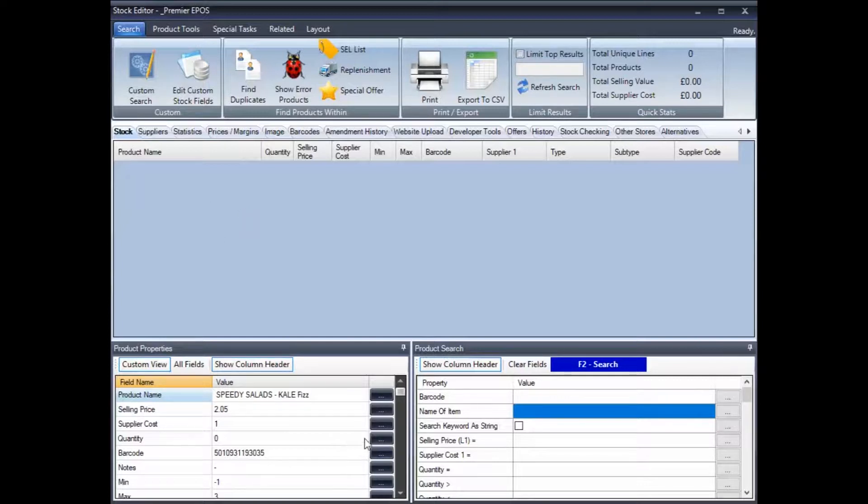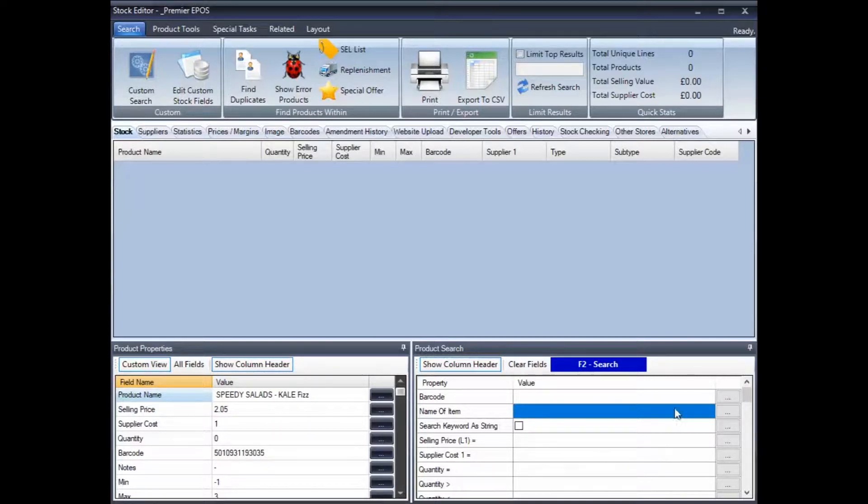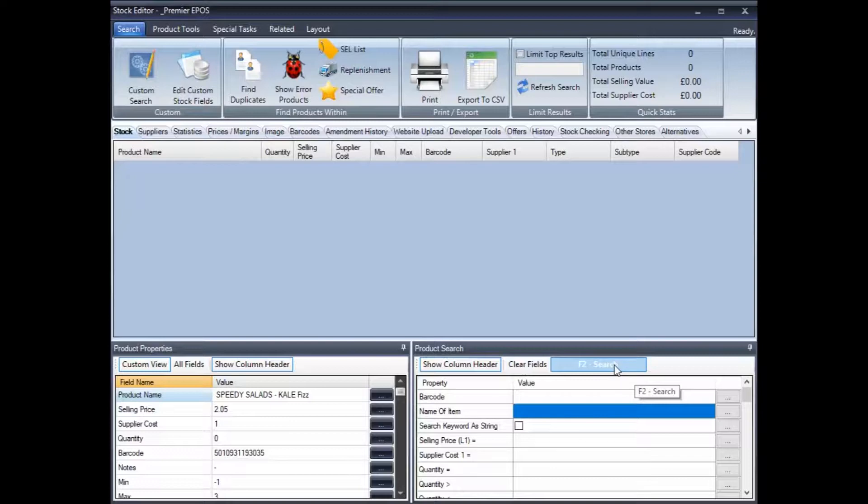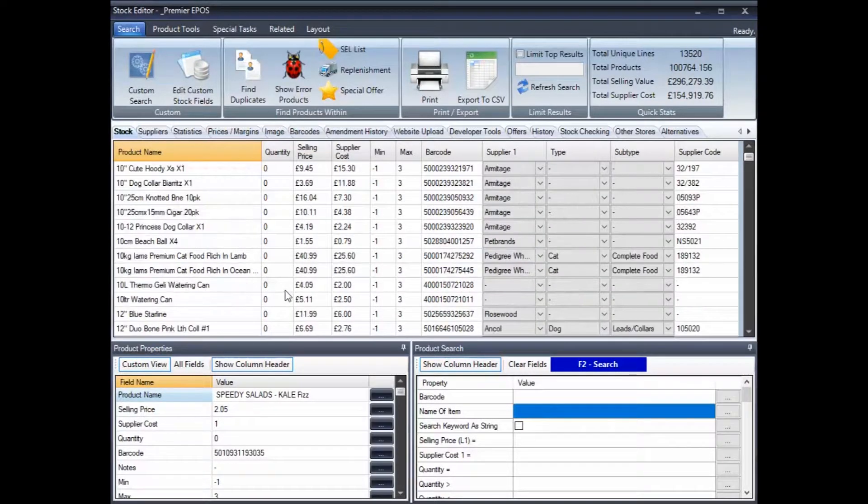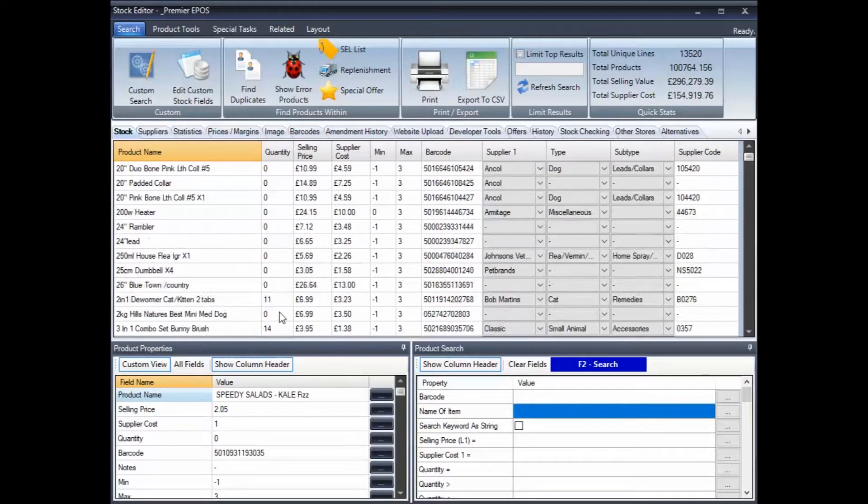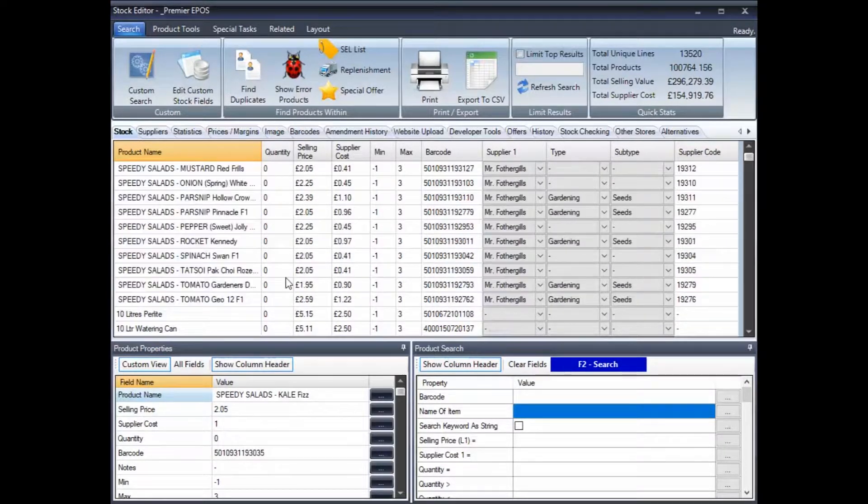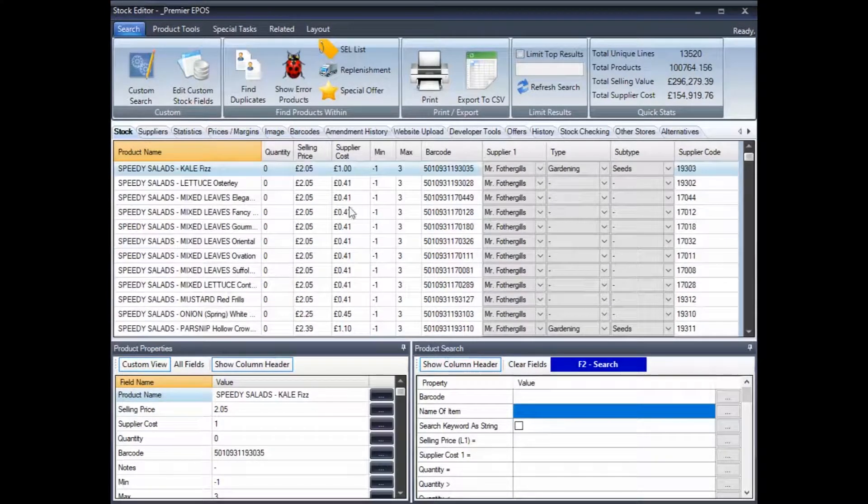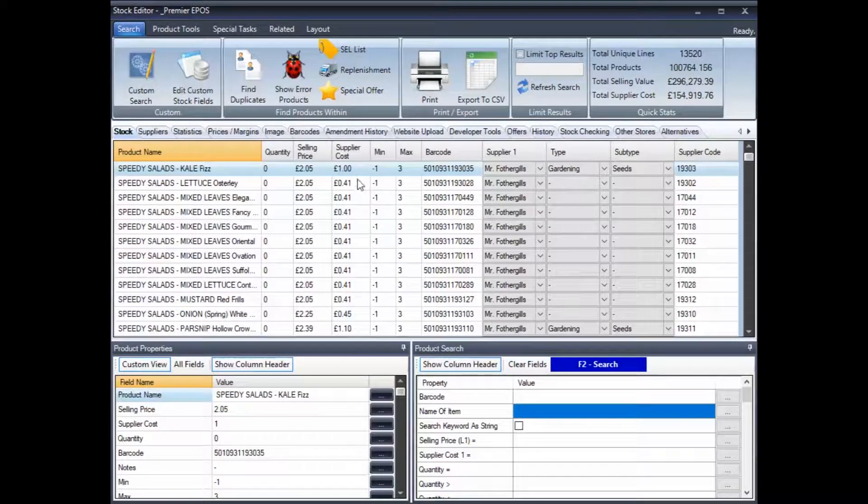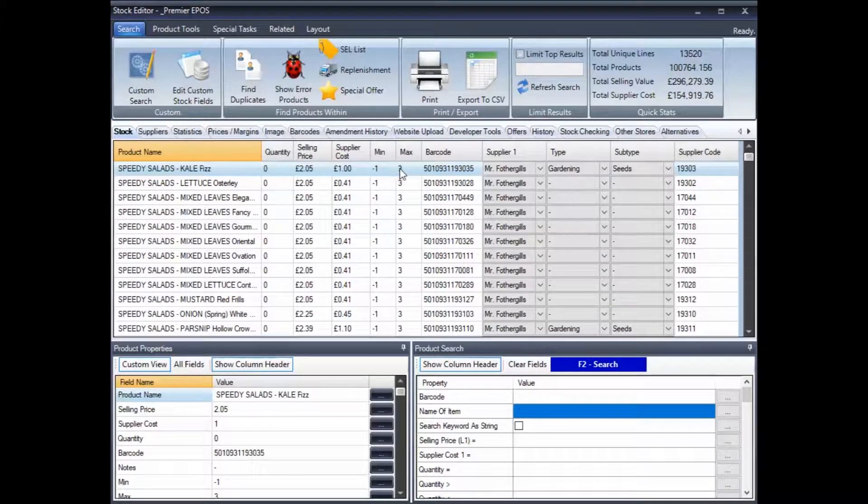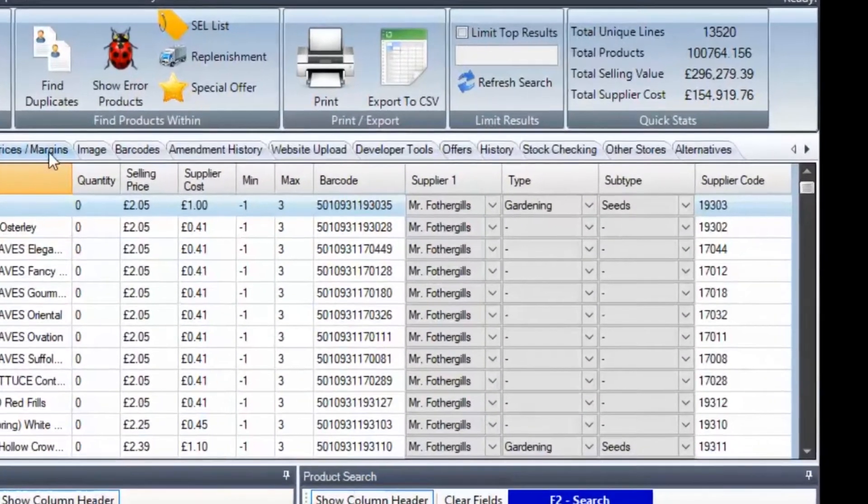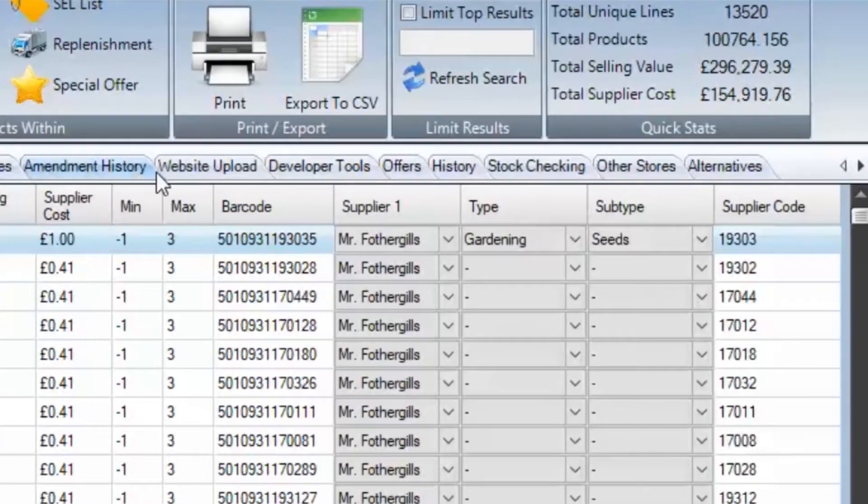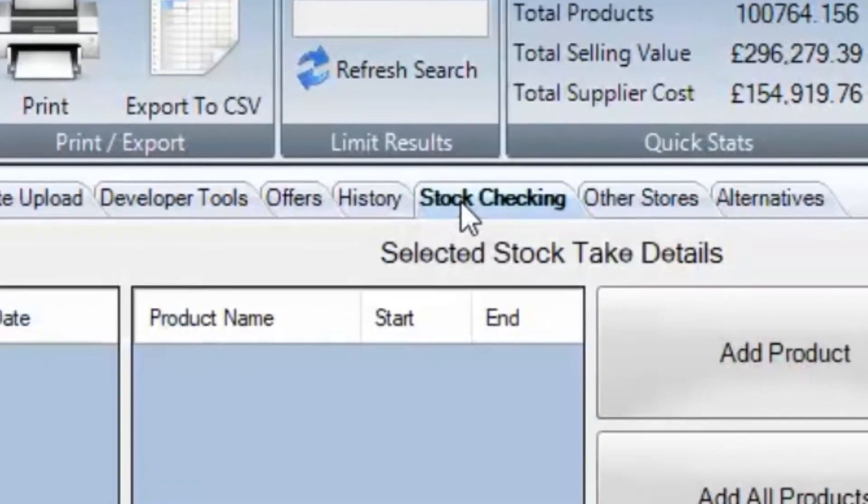First off, we look for the products that we wish to perform the stock take on. You can do it a bit at a time, or you can do the entire store. I'm going to go with the entire store. So, literally, I can search all of the products just to show you that these all have their various quantities still intact. What I'm going to do with them is I'm going to go now to our stock taking section. As you can see, there's lots of tabs here, all sorts, but we want this one, stock checking.